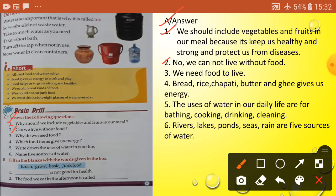Question three: why do we need food? Answer: We need food to live.